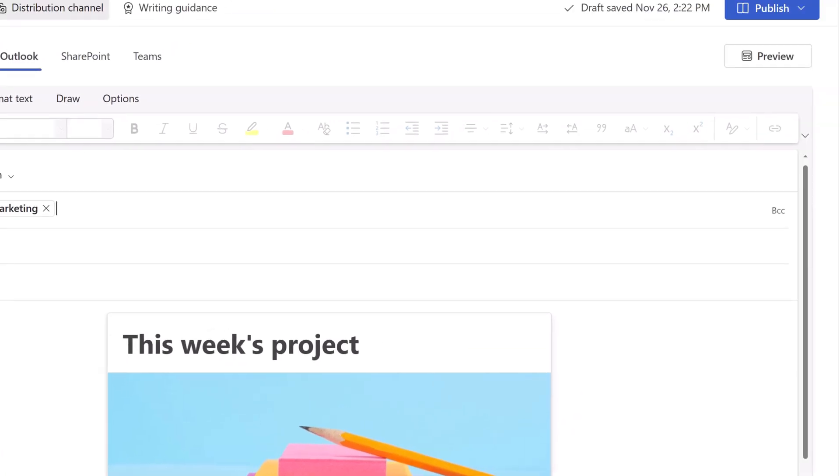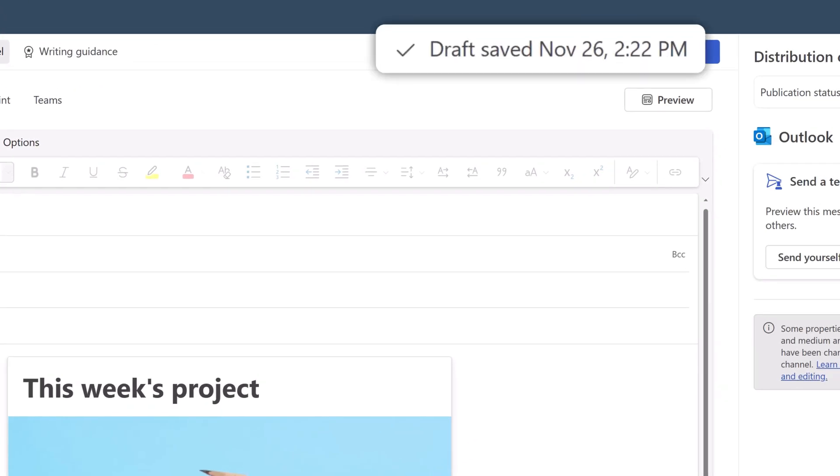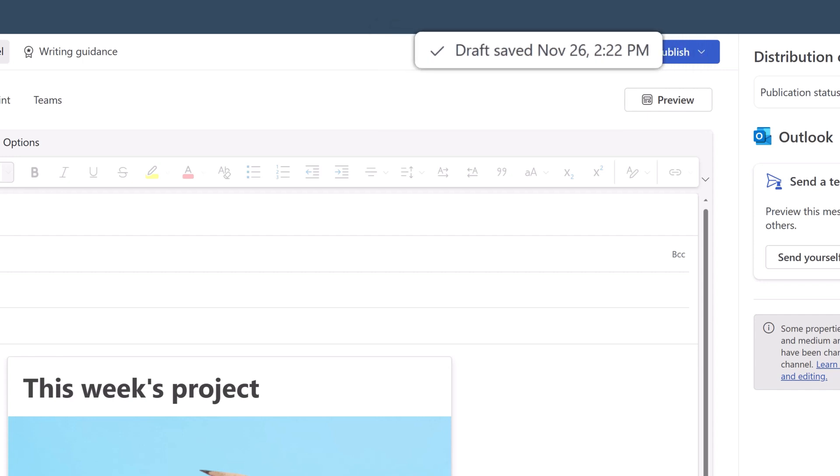Amplify saves your publication as a draft automatically. Now you're ready to publish.